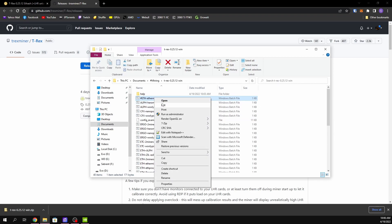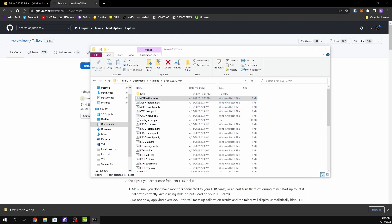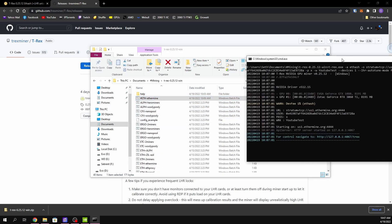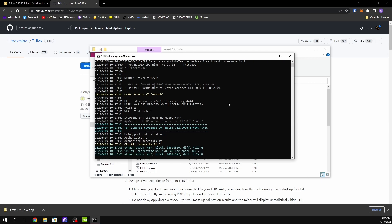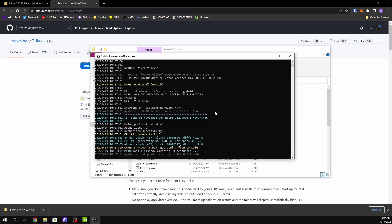You can run the batch file right now as-is and it'll start with no problem. As you can see with my 3060 Ti LHR card, it starts just fine.